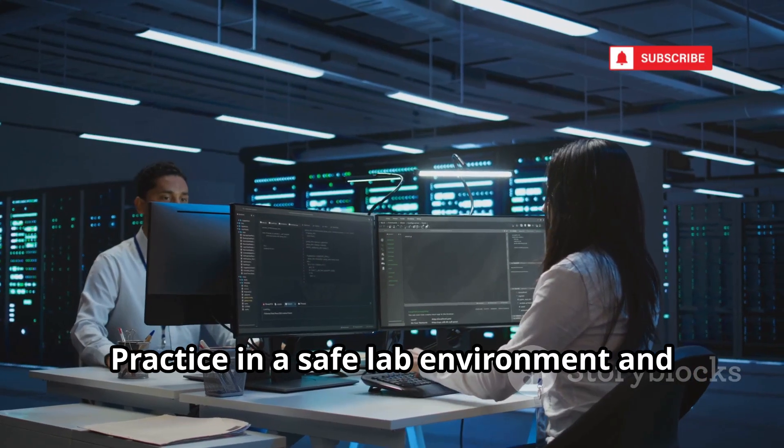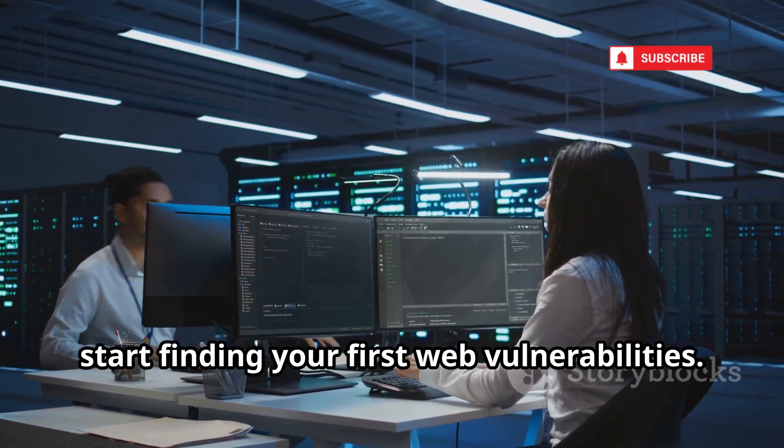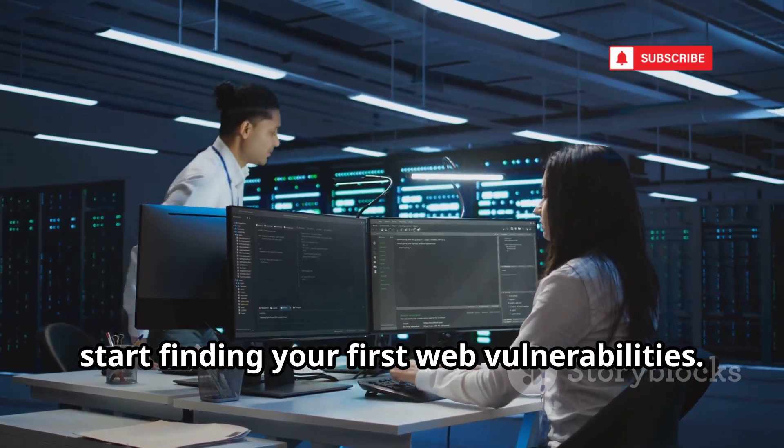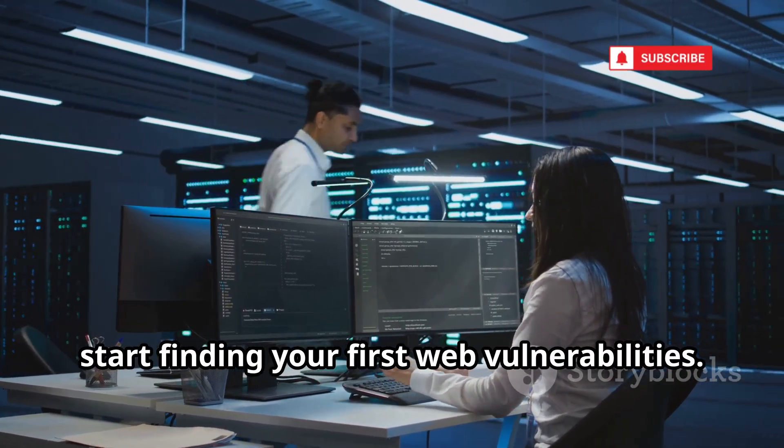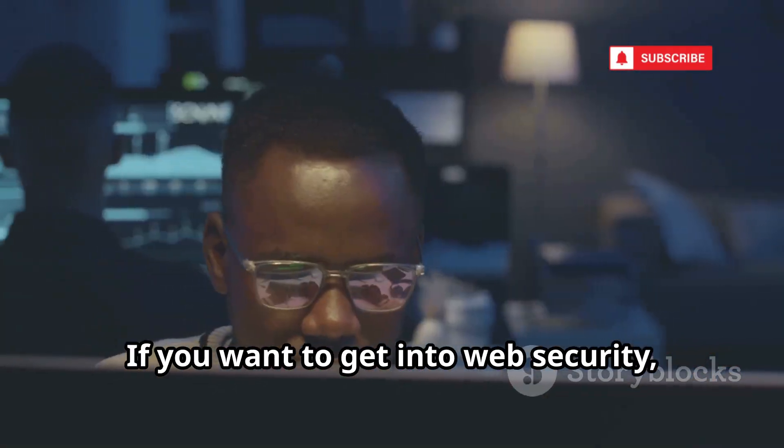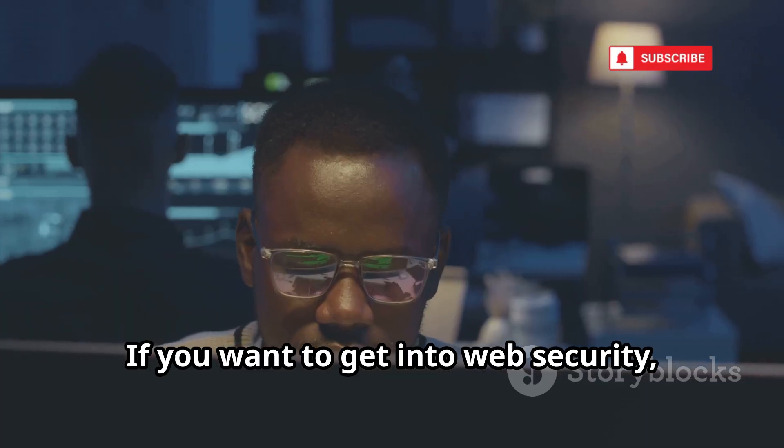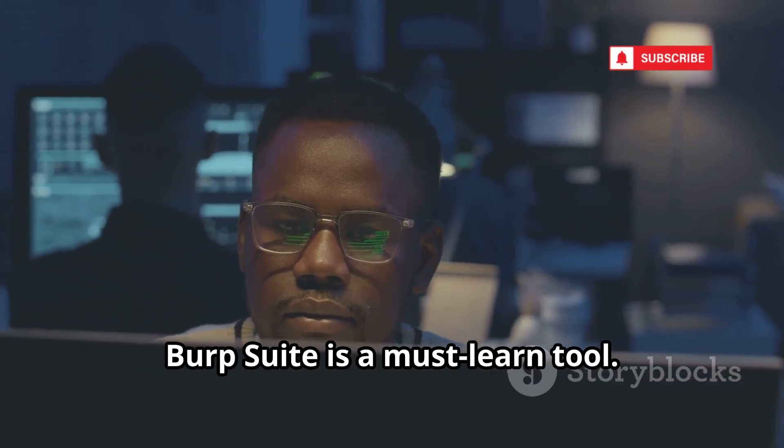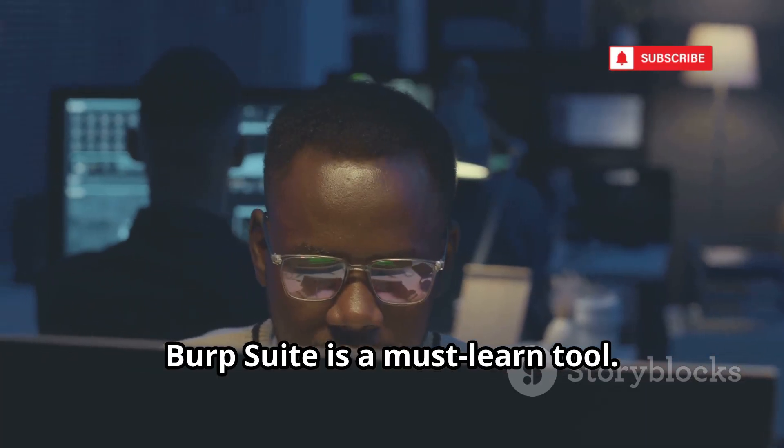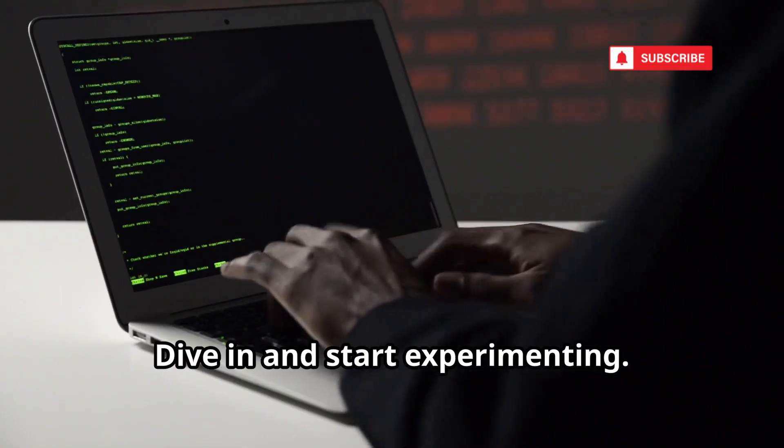The Community Edition is free and powerful enough for any beginner. Practice in a safe lab environment and start finding your first web vulnerabilities. If you want to get into web security, Burp Suite is a must-learn tool. Dive in and start experimenting.